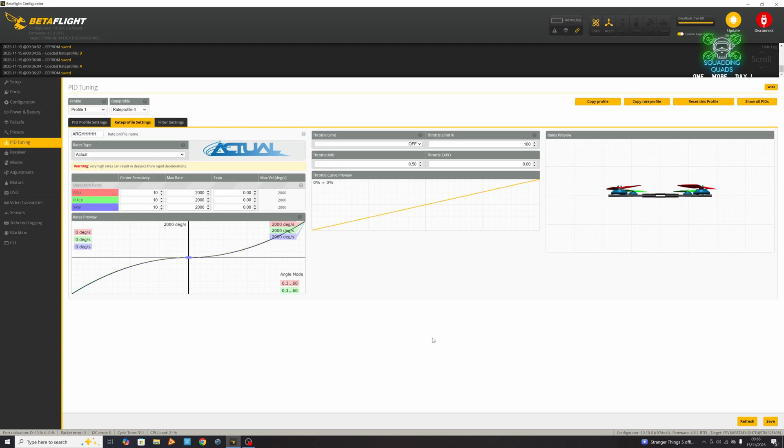Probably not with something like a five inch unless you are a really good flyer. But if you're a really good flyer, you're probably not going to need a video like this to show you how to set up your rates. There is also a warning from actual rates saying 'warning: very high rates can result in desyncs from rapid deceleration,' so do bear that in mind. If you're going to set it this high, you need to make sure your quad is well designed. That's part of the reason why on the reviews I do, if it's a smaller quad like a tiny whoop, I won't go to 1800, I'll stay at around 1400.